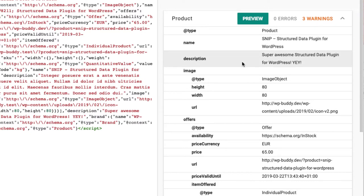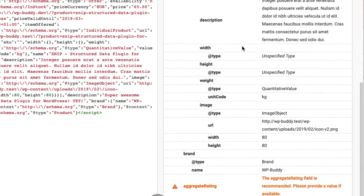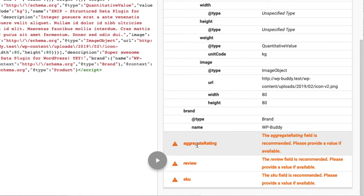After the validation the test tool brings up three warnings. As always, orange warnings are not errors. They do not prevent your snippet from showing up in search results. You can easily recognize this because with an error you wouldn't get this preview button here. So let's scroll down to see the warnings.